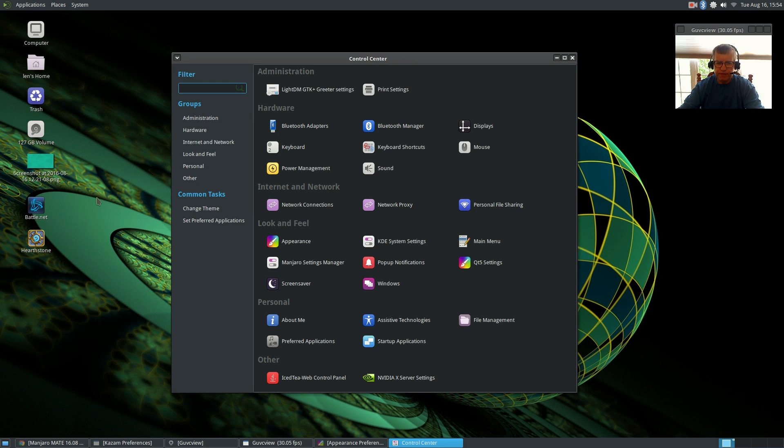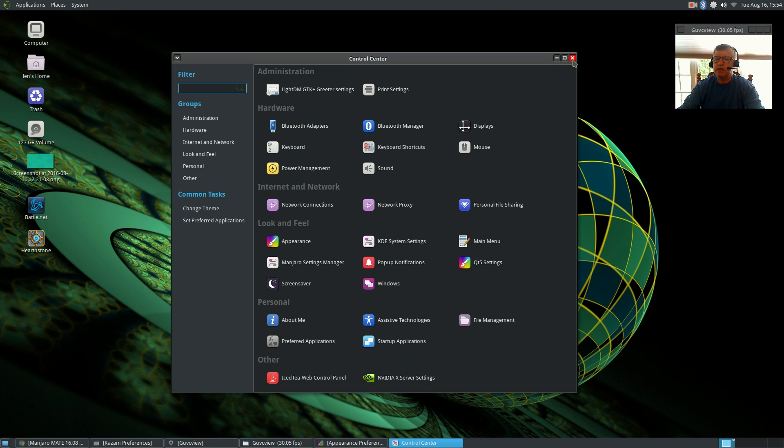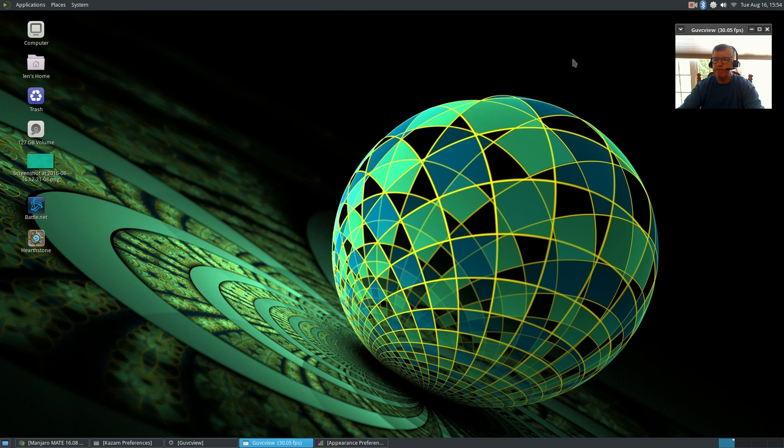XFCE, I think, is my favorite, but MATE is running close behind. Everything is easily accessible, no issues whatsoever.